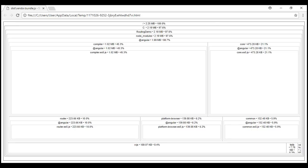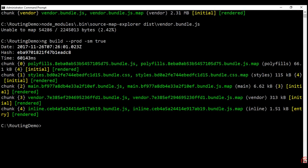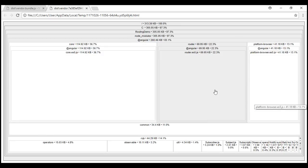Now let's do a production build and inspect the vendor bundle it generates. We flip over to the command prompt and execute ng build with the --prod option. We know by default the production build does not generate source map files, but for the Source Map Explorer tool to work we need source maps, so we turn them on by setting the --sm option to true. Our production build is complete. Now let's run the Source Map Explorer against this vendor bundle. Notice the vendor bundle is now just 313 kilobytes, and within the bundle we don't have the compiler anymore, because with a production build, by default, we get ahead of time compilation, and with AOT the application is already pre-compiled so the browser doesn't need to download the compiler.